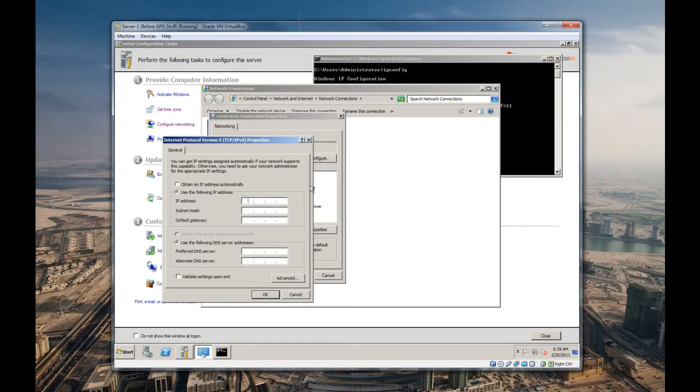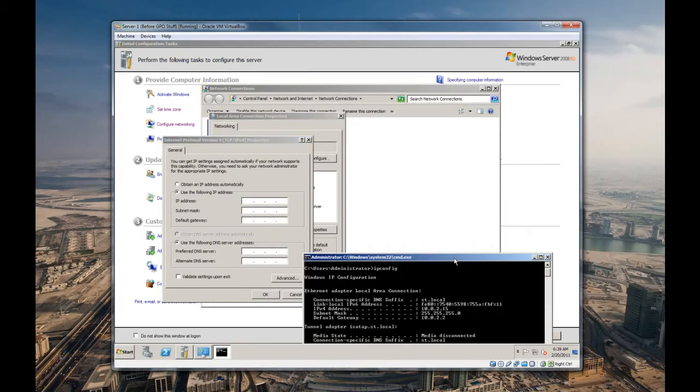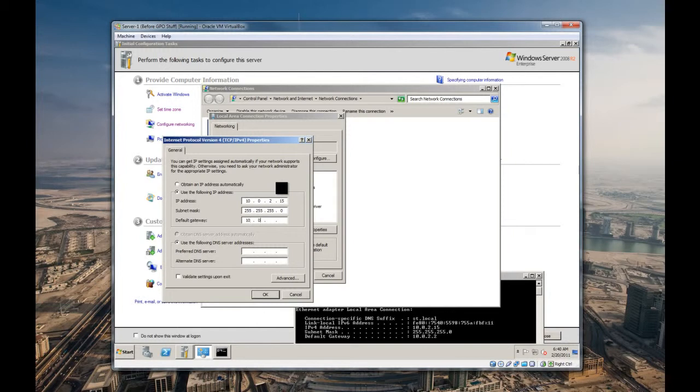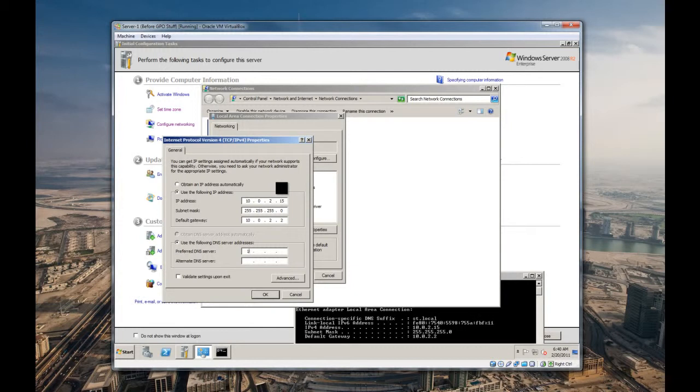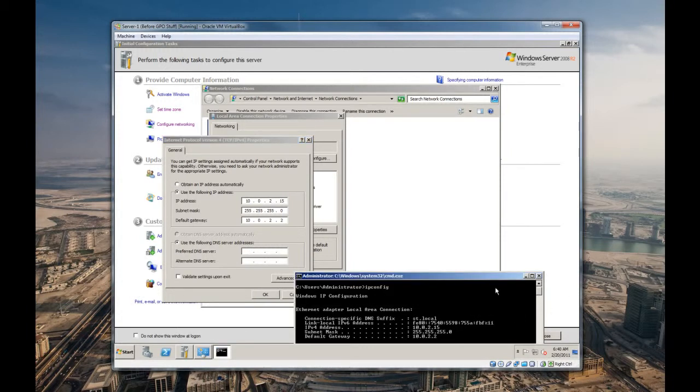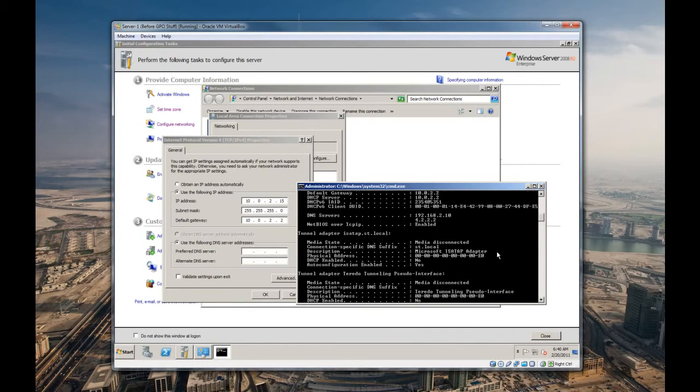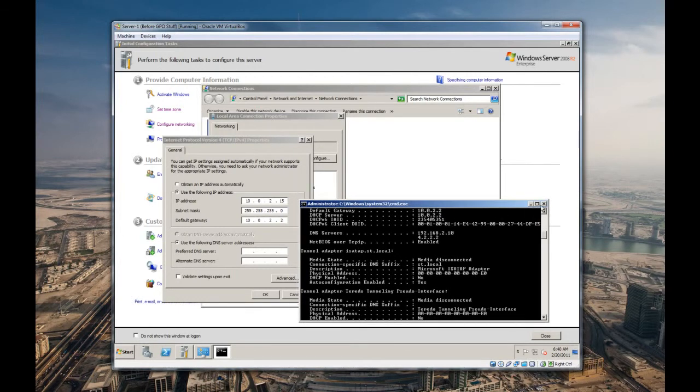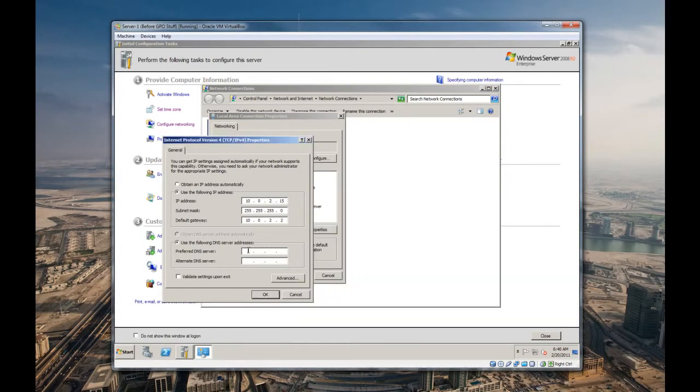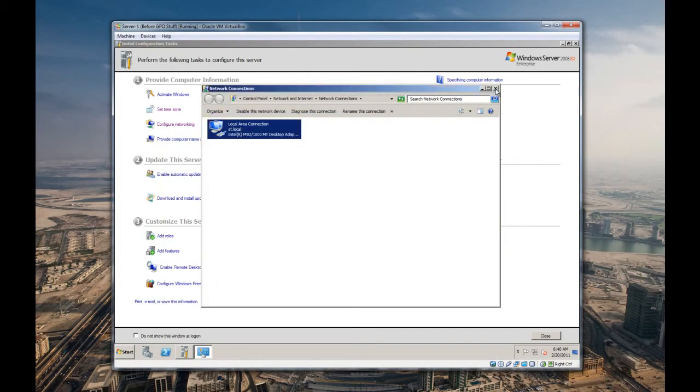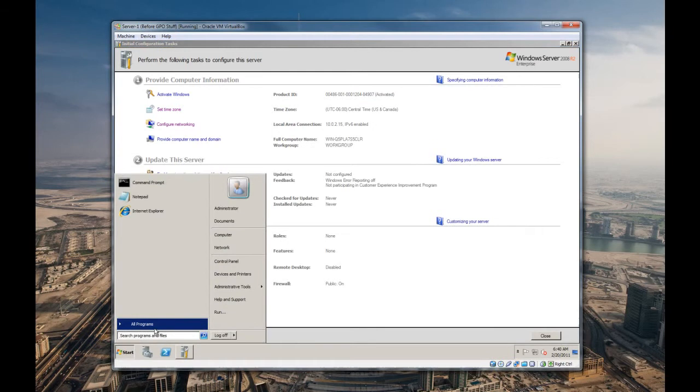Let's go ahead and keep this address. We're gonna do 10.0.2.15 and 255.255.255.0. I want to do a class C just to keep it the same. Default gateway is 10.0.2.2. Now for a preferred DNS, what we're gonna end up doing is putting this server's IP address in there, and I'll get to that later on. For now, I'm just gonna do, let's see, I think it's my host machine. That's my server down in the basement. We're just gonna go ahead and add those two in there. Hit okay, and we should be good. DHCP enable no, so we're good.